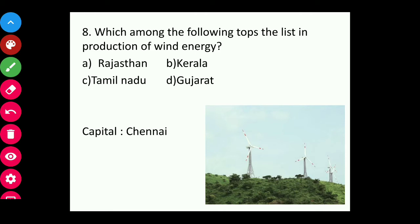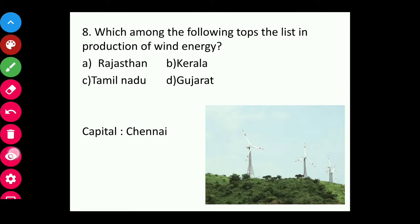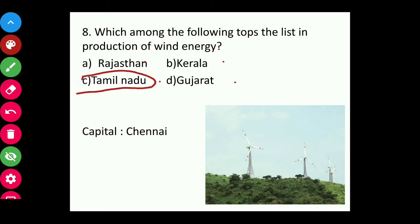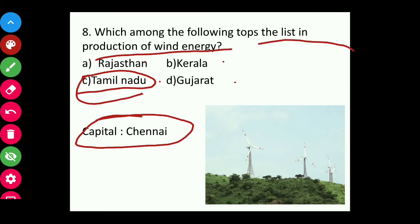Question eight: Which among the following tops the list in production of wind energy — Rajasthan, Kerala, Tamil Nadu, or Gujarat? The answer is Tamil Nadu, capital Chennai. Tamil Nadu tops in production of wind energy in India.